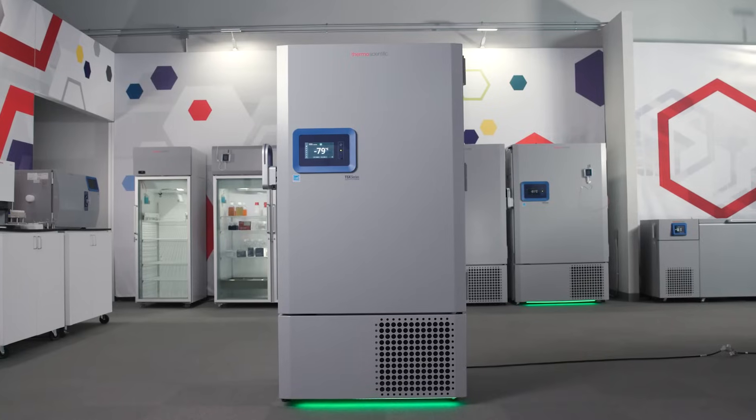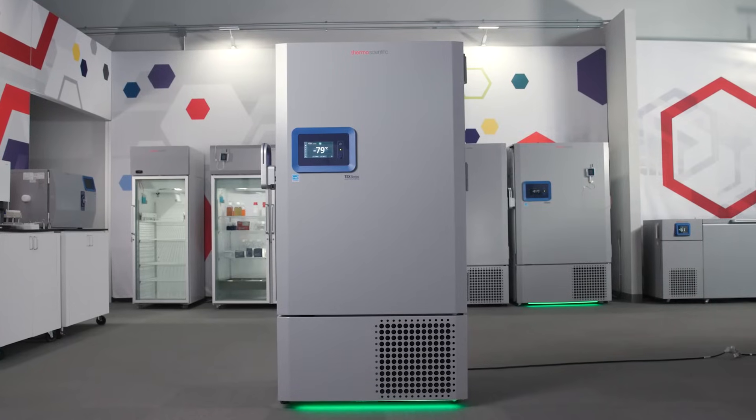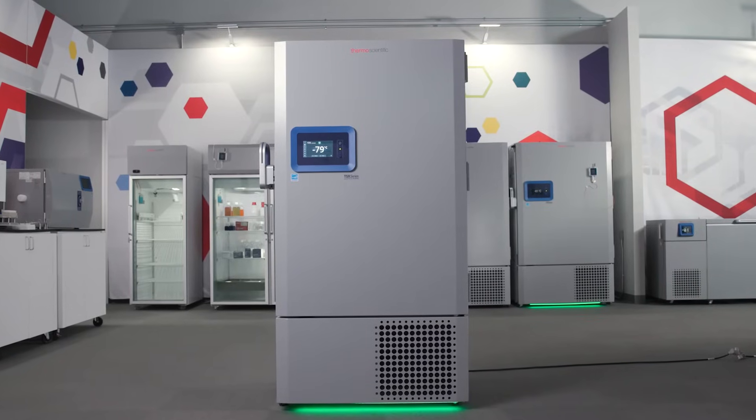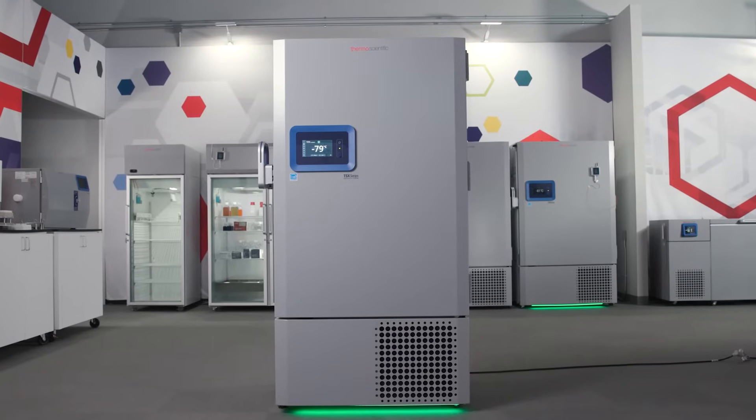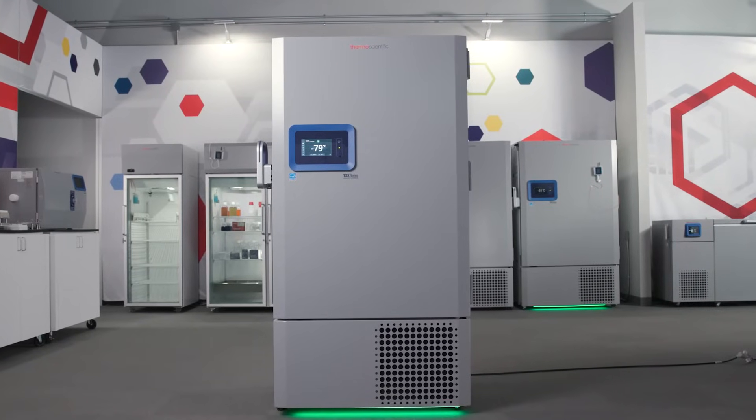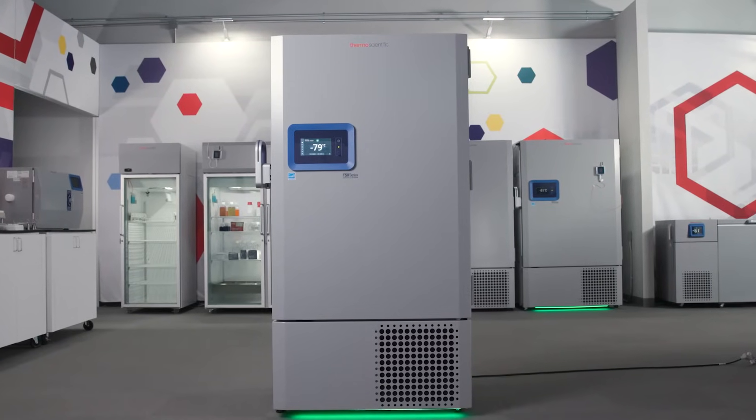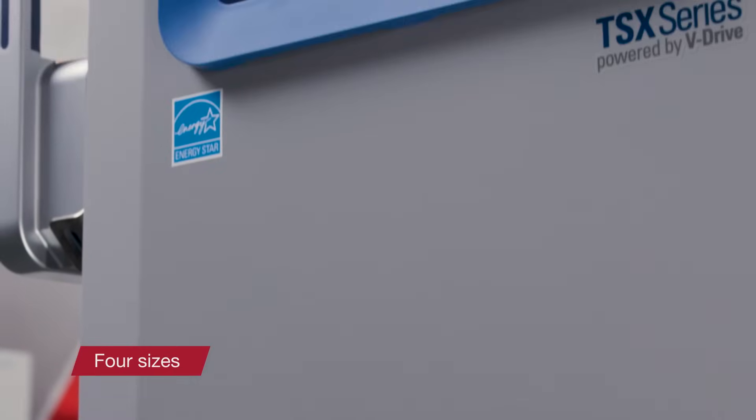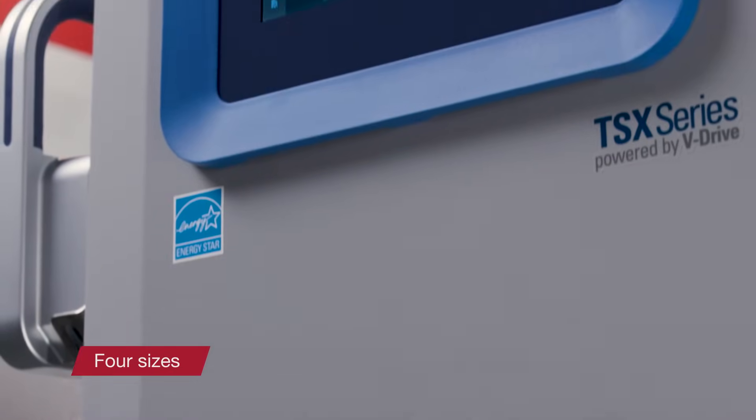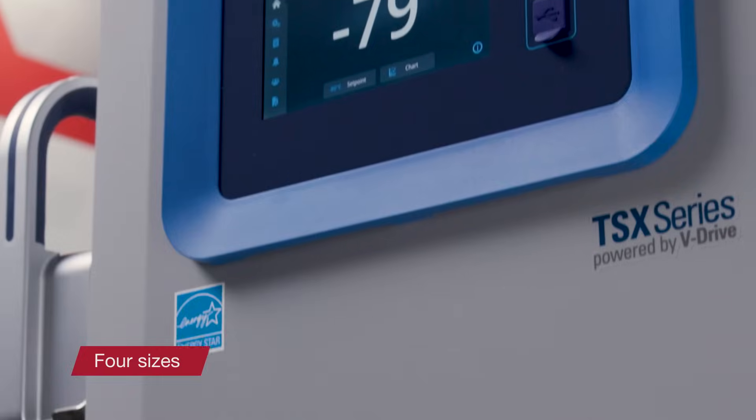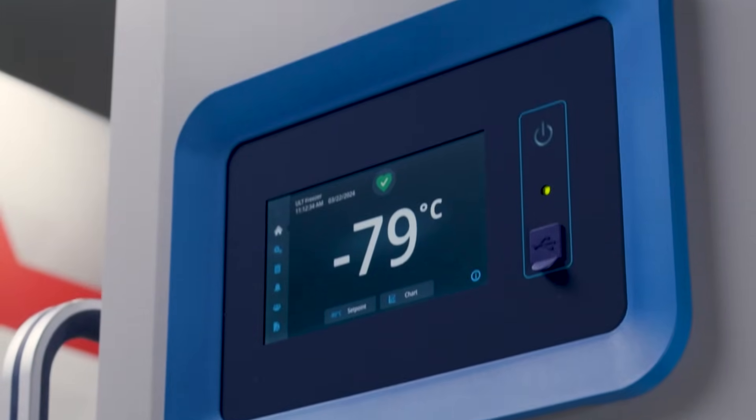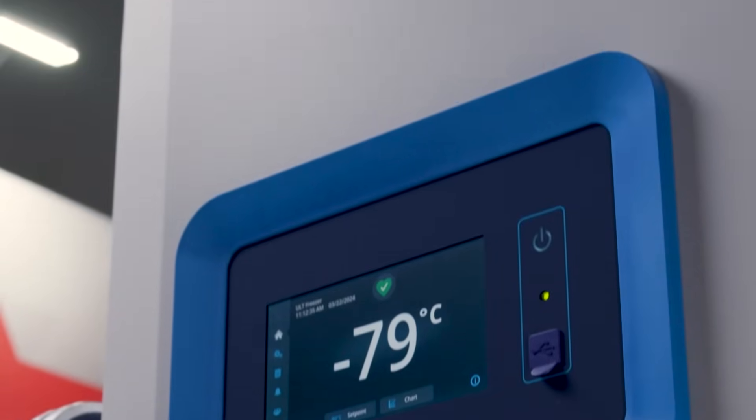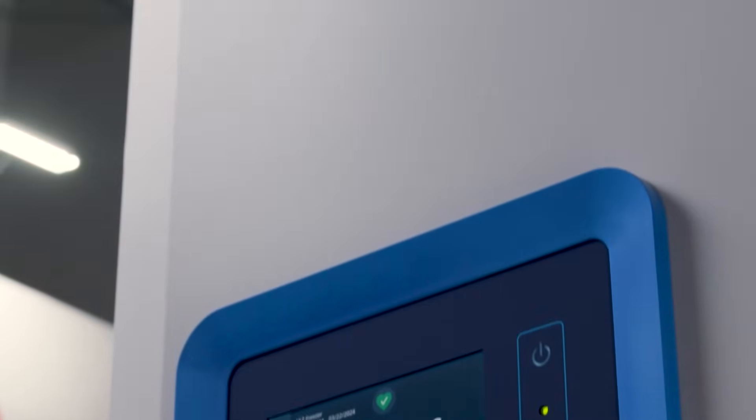the first thing to consider is whether the freezer can fit through all of the doorways. Not all freezers can. The TSX Universal ULT Freezer comes in four sizes, all of which can fit through doorways as wide as 34 and a half inches or 88 centimeters.